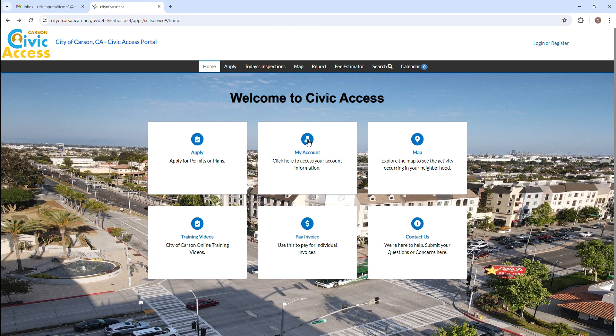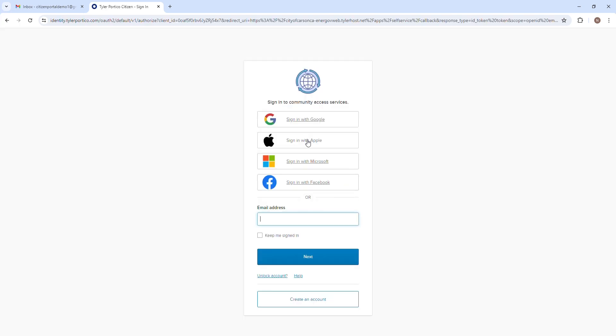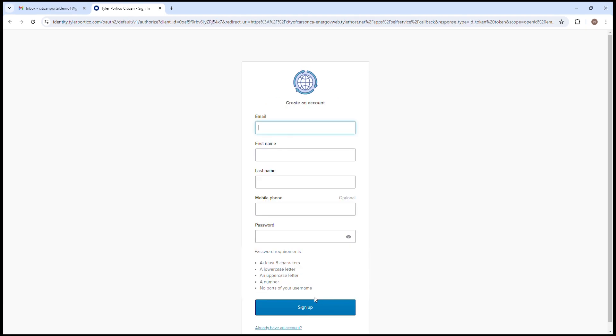Click Log In or Register in the top right corner of the page or click the My Account card on the page. If not registered, click Create an Account on the bottom of the page.